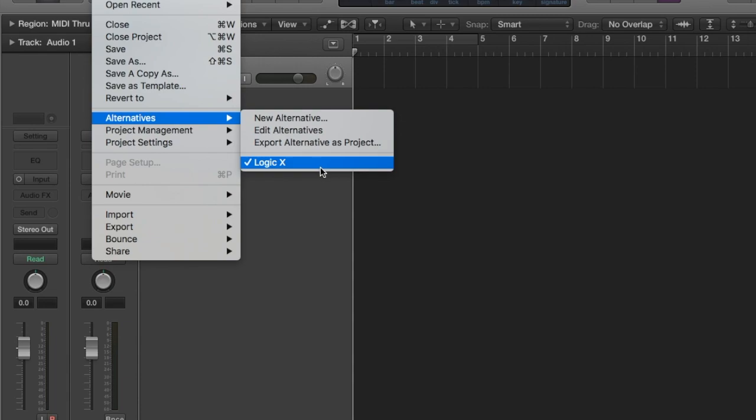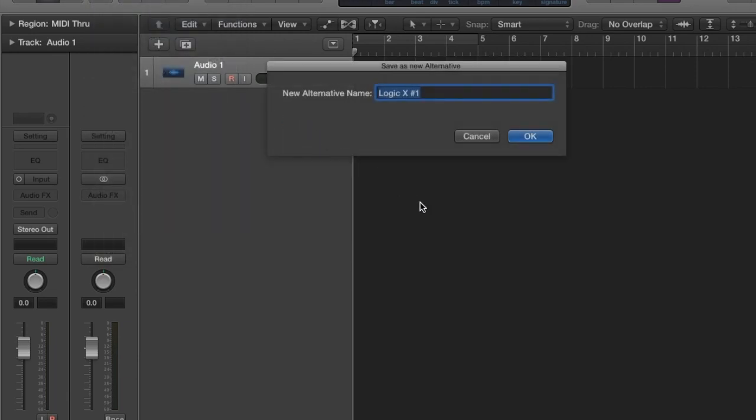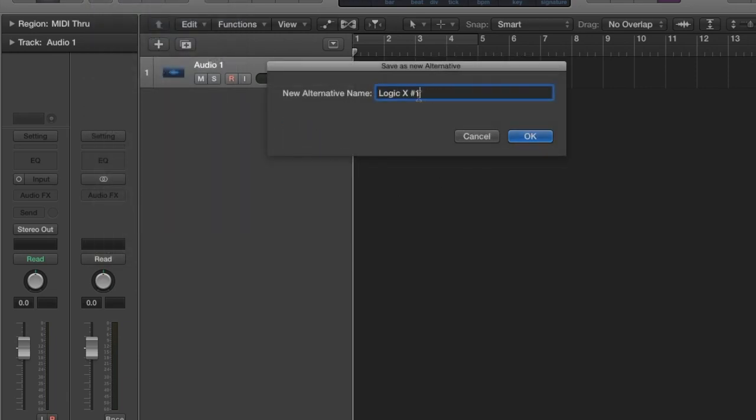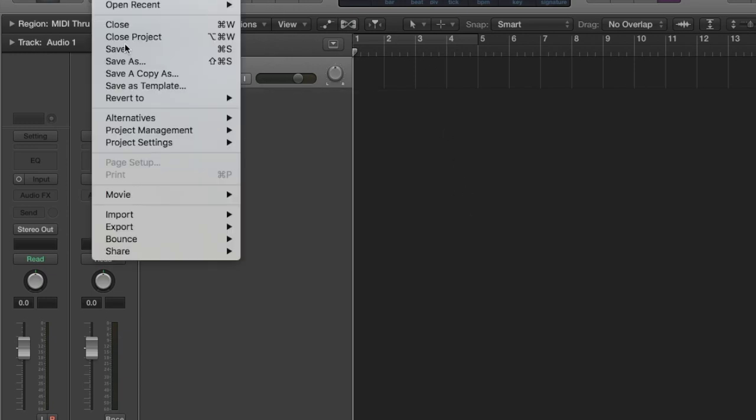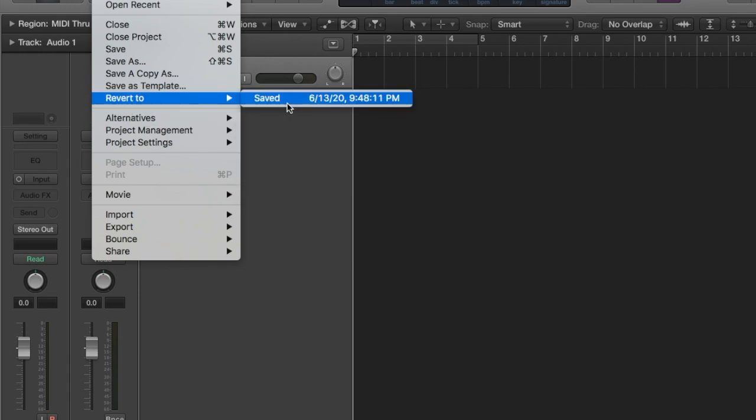Every day that I'm working on a project I create a new alternative. So for example, Logic X Monday. So now it changed the name, right? So every time I save it goes to Revert 2.